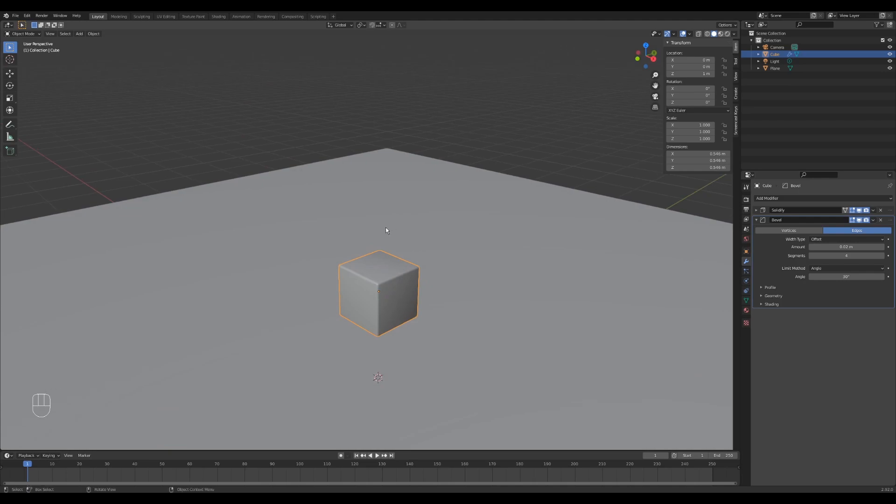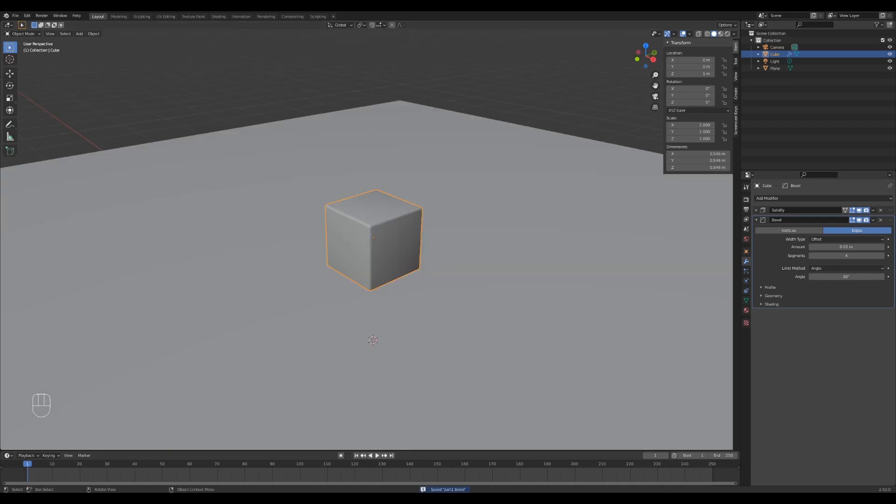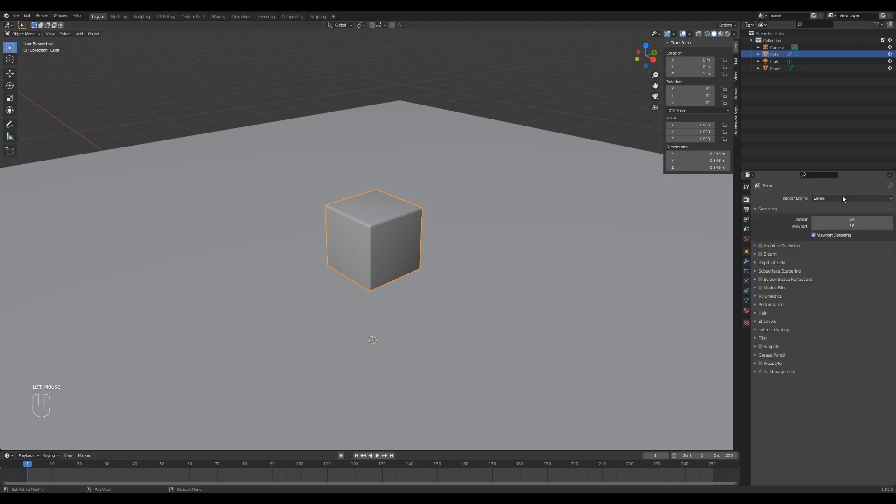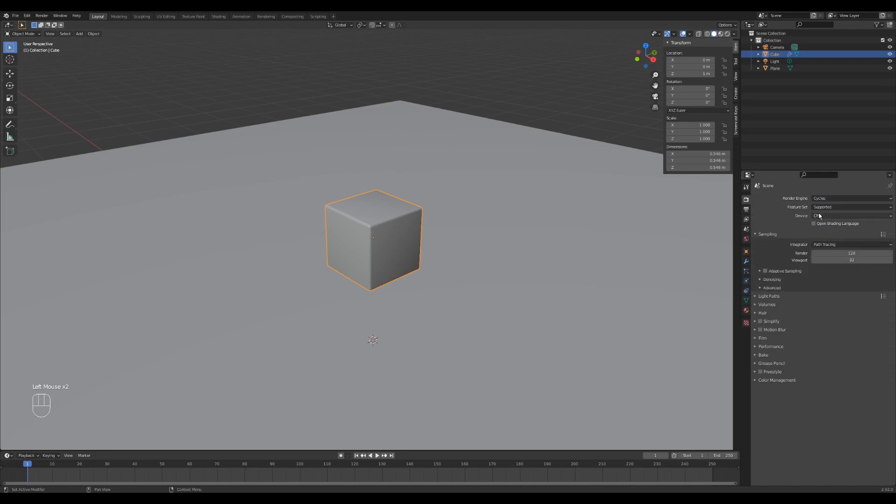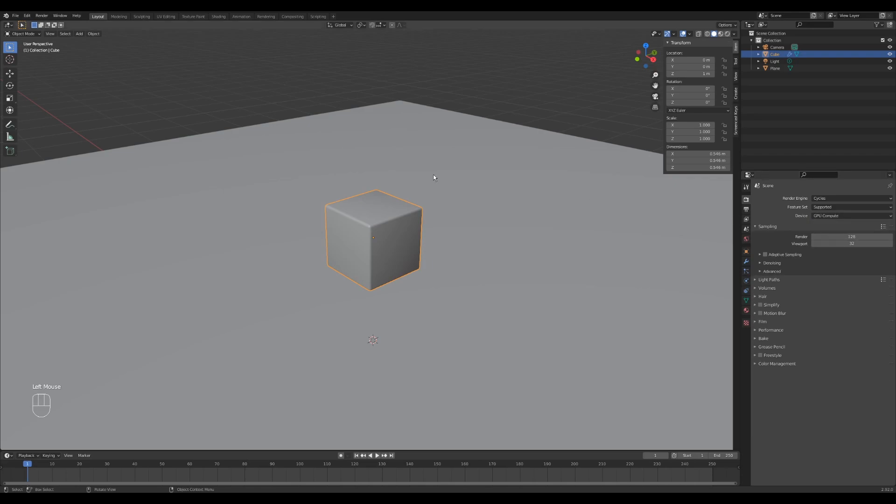Next we need to make a material. All right, before we make a material, let's switch renderers. So right now we are using Eevee, let's make sure that we're using cycles. The reason that we're using cycles is that it's much better for rendering glass. Because I'm using a GPU, I set mine to GPU compute as well.